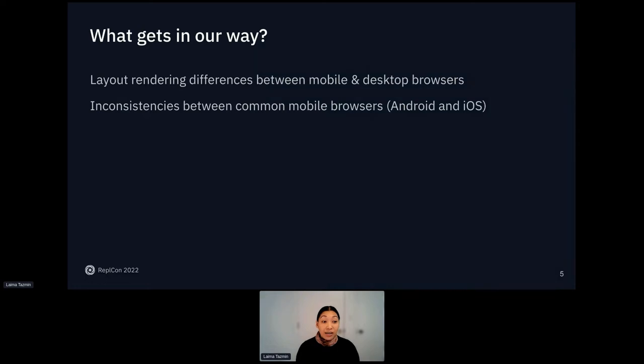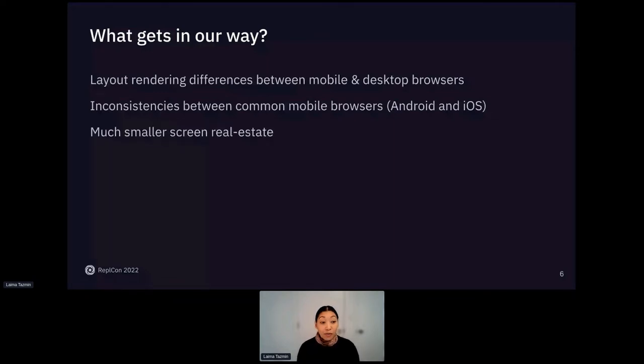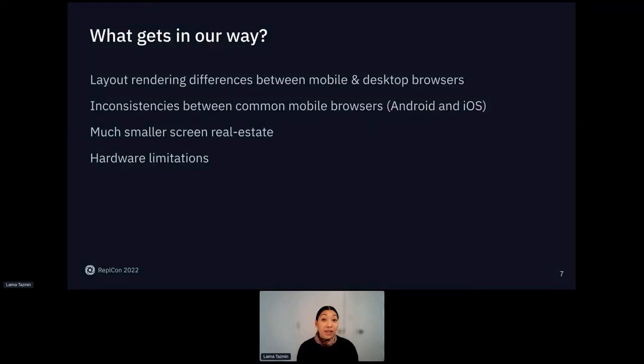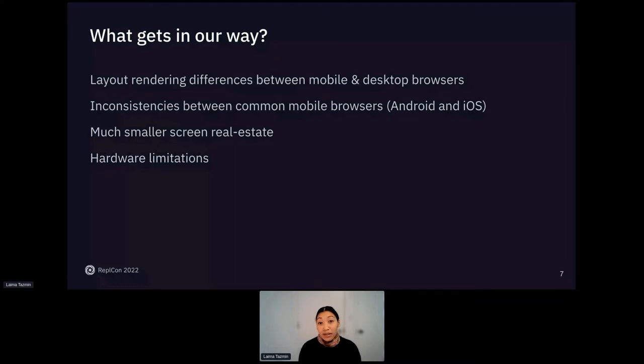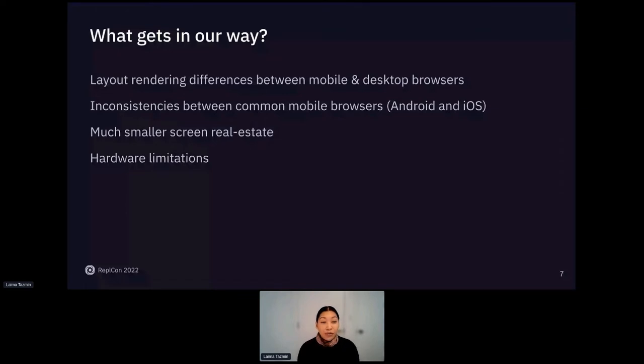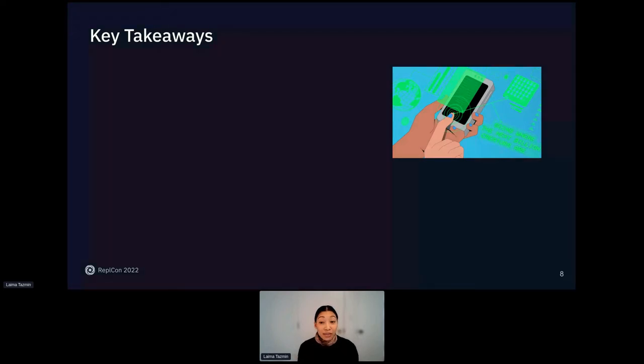Unfortunately, there are inconsistencies between common mobile browsers. We have to take into account both Android and iOS and handle them differently at times. We're dealing with a much smaller screen real estate and there will be hardware limitations. So we have to be mindful of memory, CPU, network bandwidth consumption. We can talk for hours about the solutions to these problems. But for today, I'm going to focus on a few key techniques around usability. At the end of the session, these are the key takeaways.